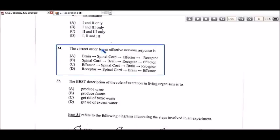Let's look at number 34 — the correct order for an effective nervous response. We're looking at the nervous pathway in which impulses travel. Looking at the options, you can eliminate the ones that are clearly wrong. Option A ends with receptor — that makes no sense, because the receptor usually starts the nervous pathway since it is what receives the stimulus.